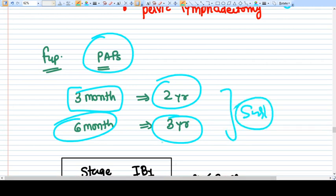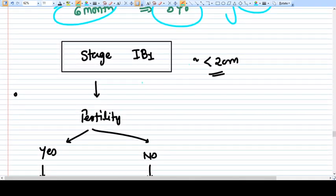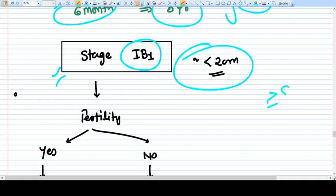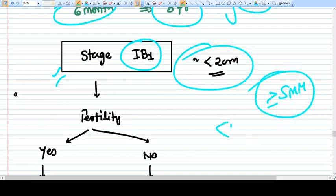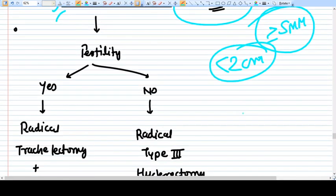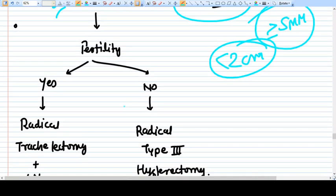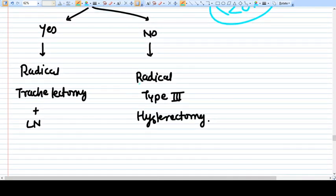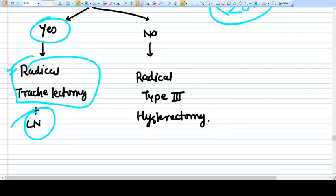Stage 1B1 has invasion more than 5 mm with tumor size less than 2 cm. If the patient wants to preserve fertility, we go with trachelectomy plus lymphadenectomy — conization alone is not sufficient because of the depth of invasion and tumor size. If fertility preservation is not desired, we proceed with radical hysterectomy.